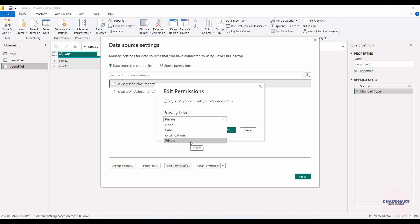The fourth option is 'Private'. If we apply private, this data set will be visible to you only, not to anybody else. This is for security purposes — if we want to secure our data set and limit it to a single person, we can set it as private.